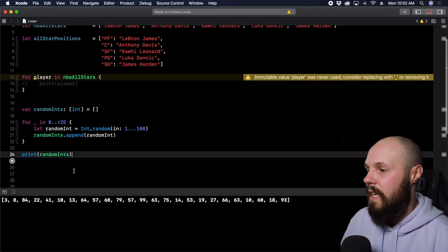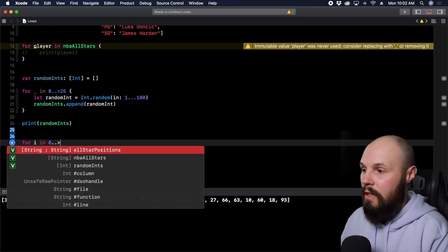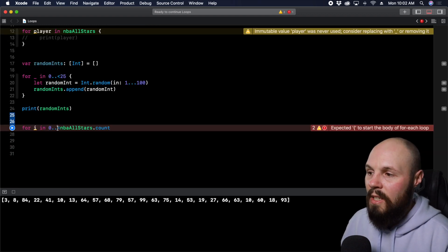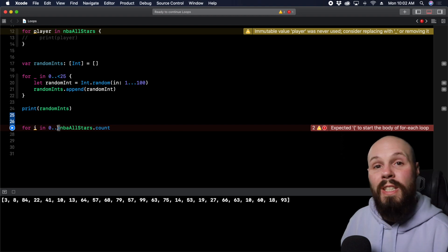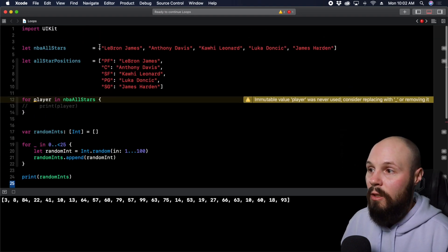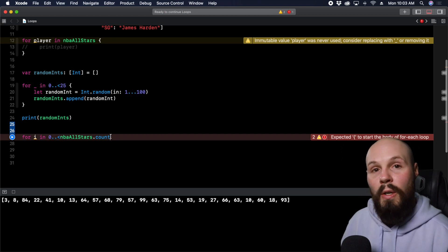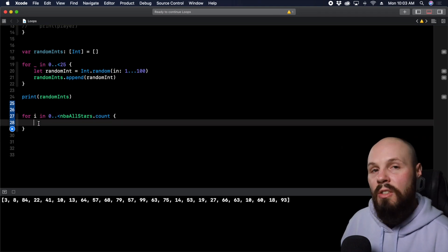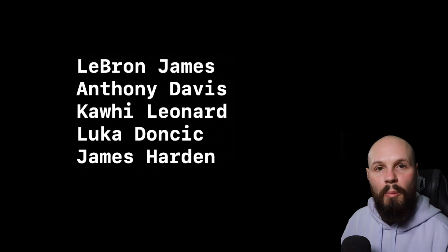Now let's do an example of when we need to use the index. We type 'for i in 0..<NBAAllStars.count'. We want it to go from zero to one less than NBAAllStars.count, because NBAAllStars.count is currently five and we want to go from zero to four. Arrays are zero-indexed, so LeBron James is at index zero, Anthony Davis at index one. That's why we do zero up to less than five — we want zero to four, not one to five.